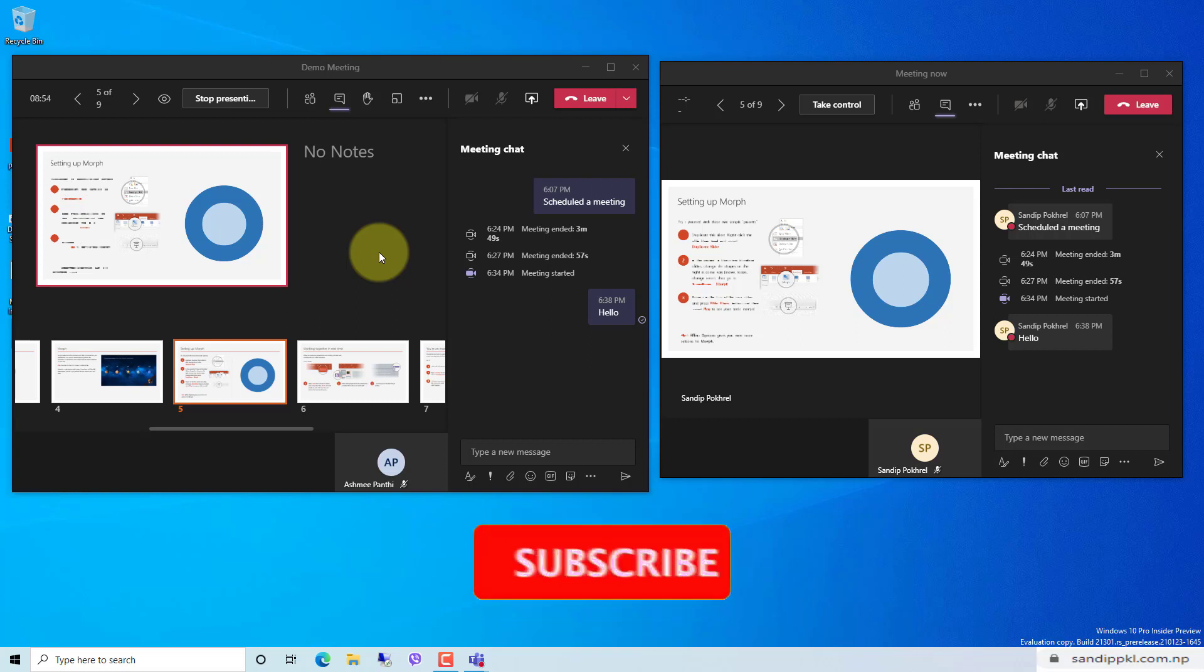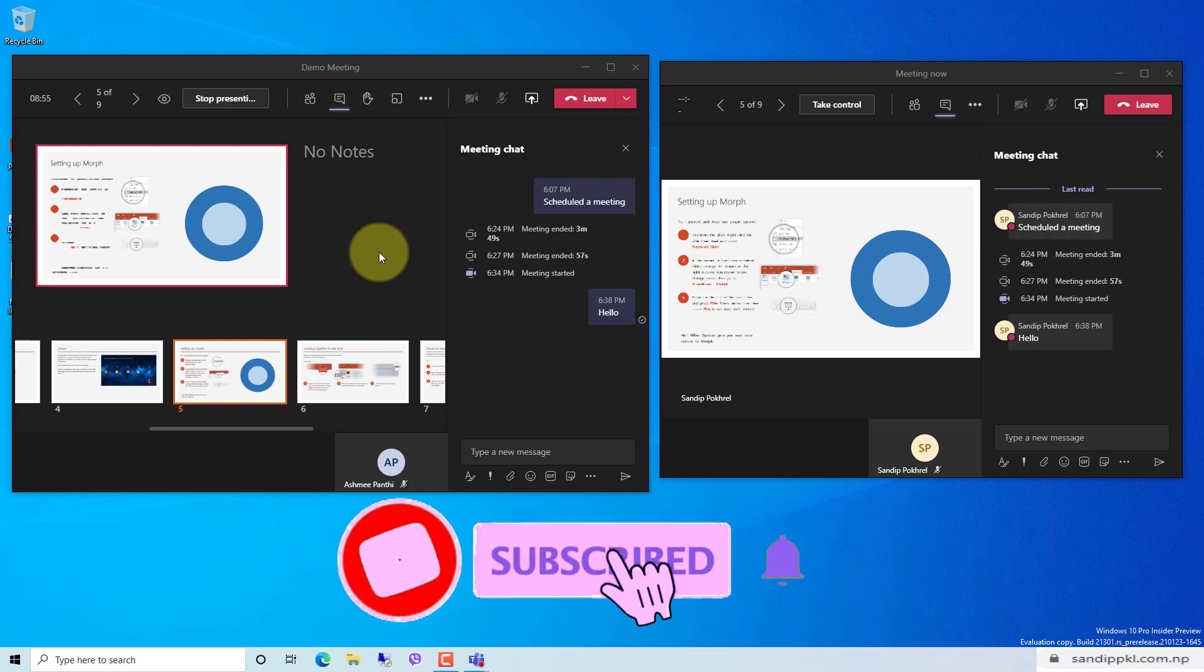Thanks for watching my video. Don't forget to subscribe and click the bell icon for upcoming videos.